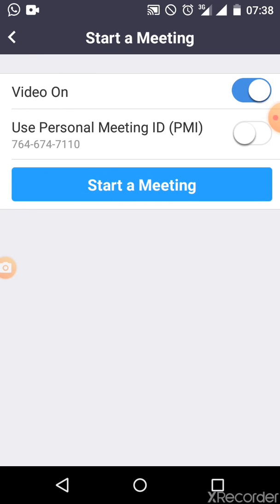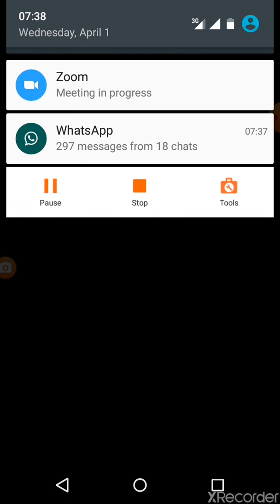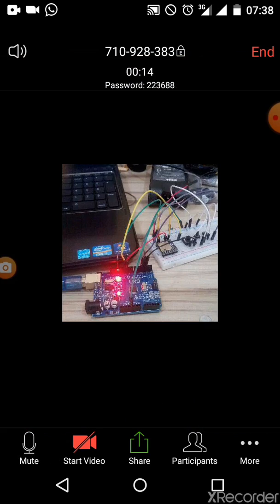When you click on New Meeting, then you click on Start a Meeting. It depends on your network — it will start loading. Once it starts, you can turn on your video if you wish, or turn it off to save your data.